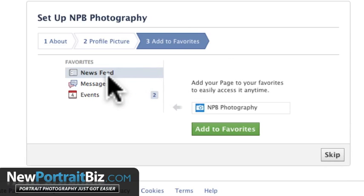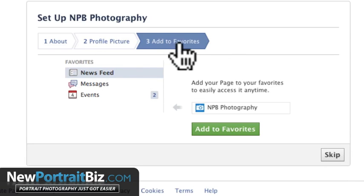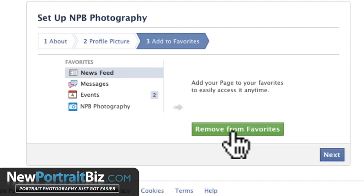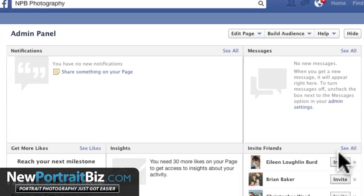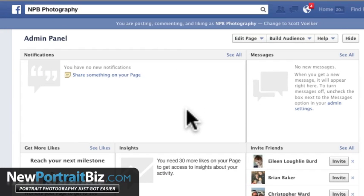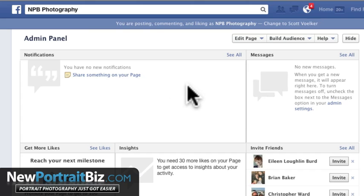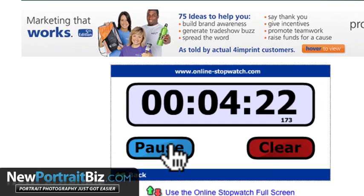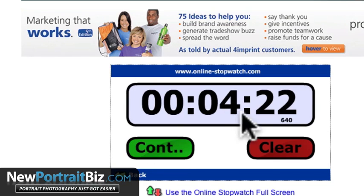Now it asks: do we want to add this to our favorites in the news feed so we can get easy access to it when we log in? We're going to say yes, add to favorites. I can remove it if I want, then hit next. And boom, we are done. Four minutes and 22 seconds — that's how long it took me to set up that page.